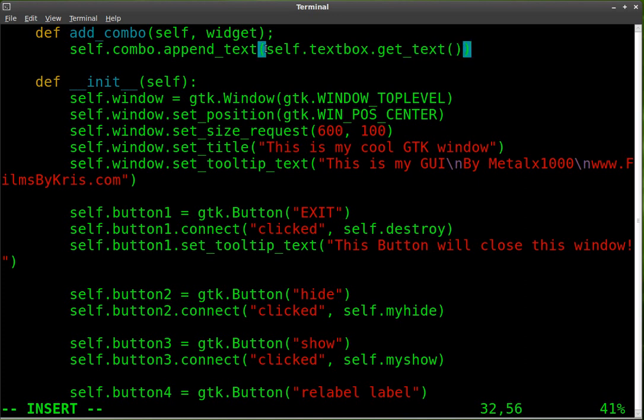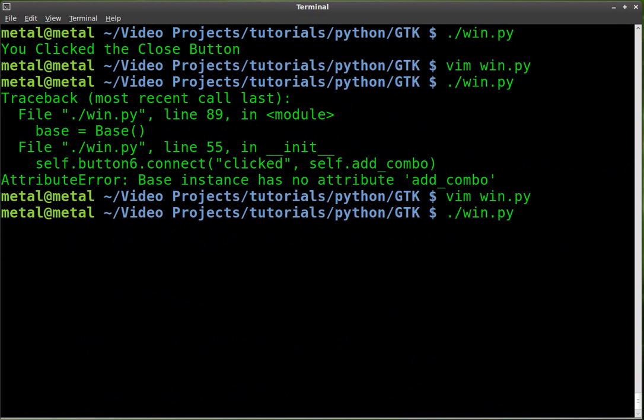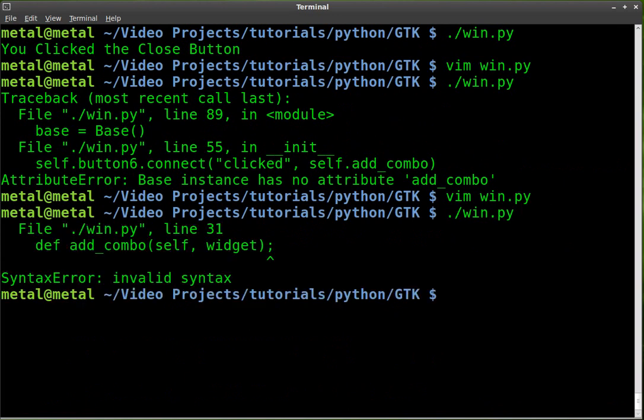And the reason we're writing that out is because our widget is not the text box, it's the button. So if we did widget, it would give us an error because there is no get text for the button. So let's save that. We'll run it.